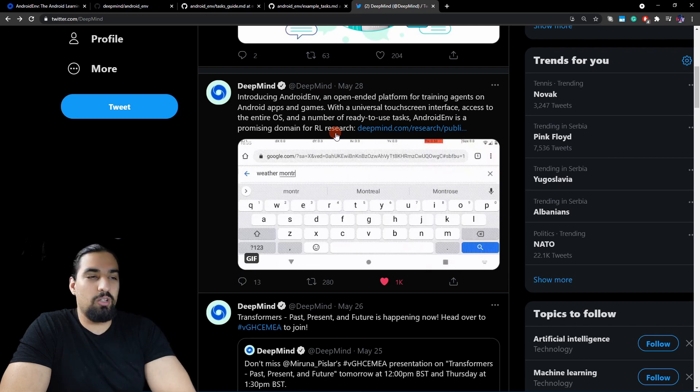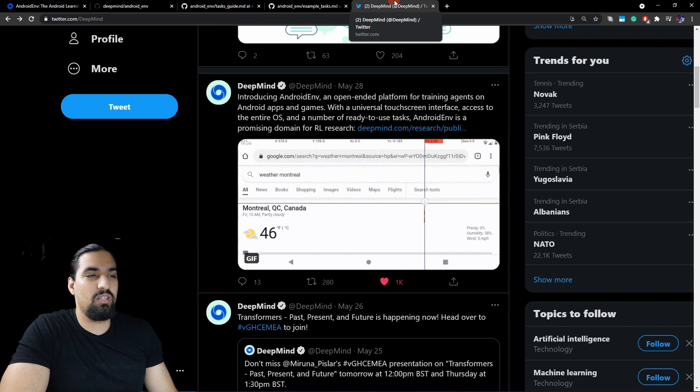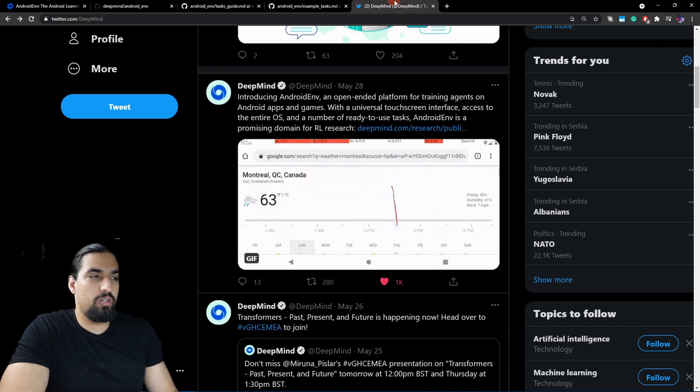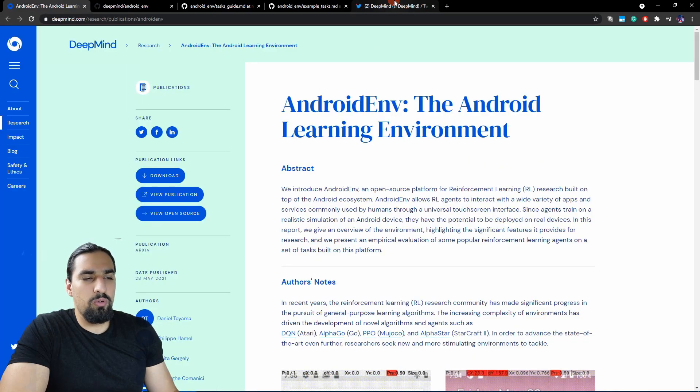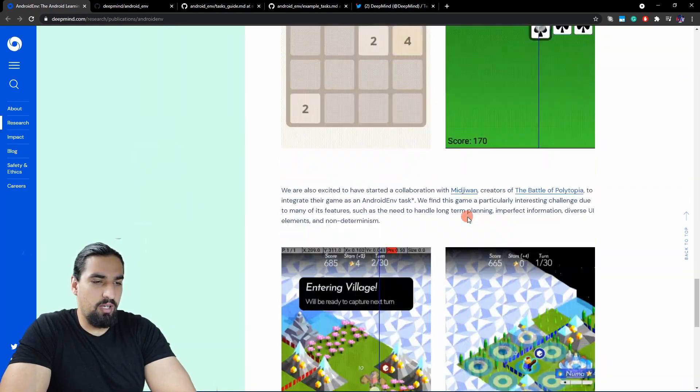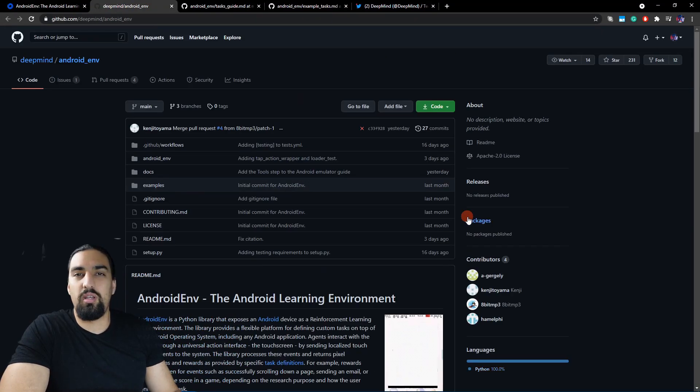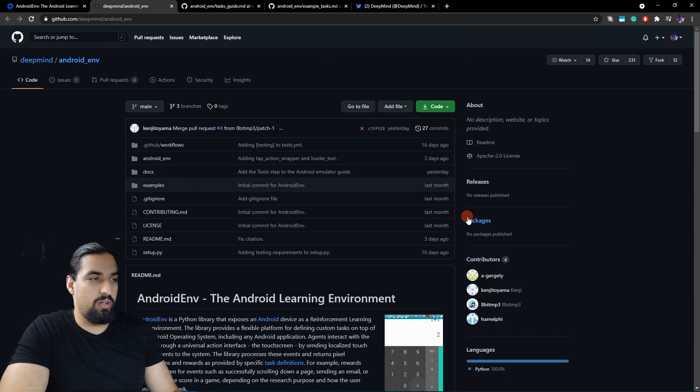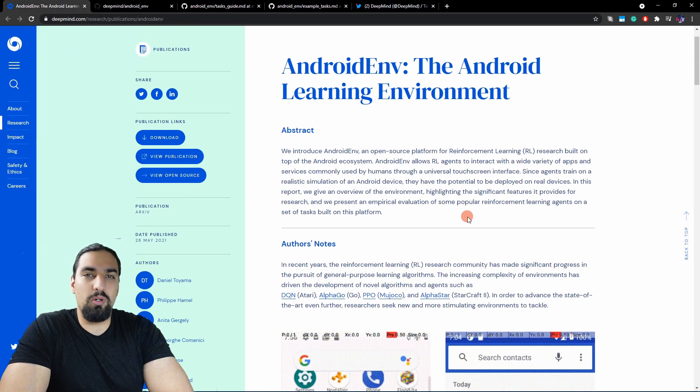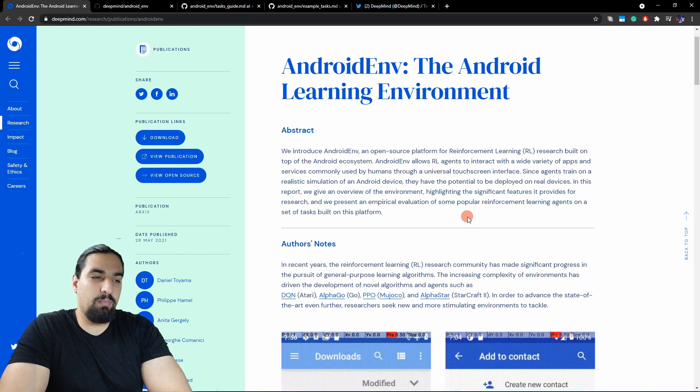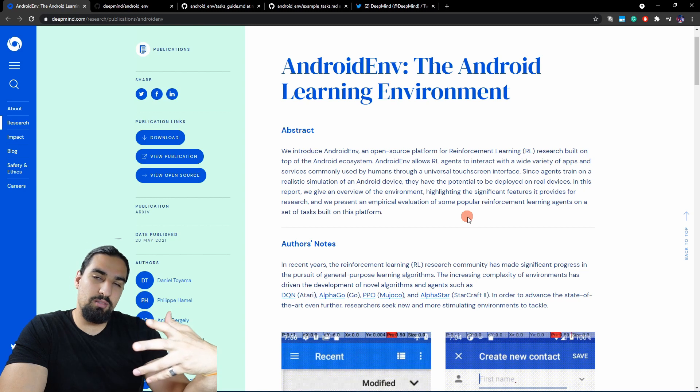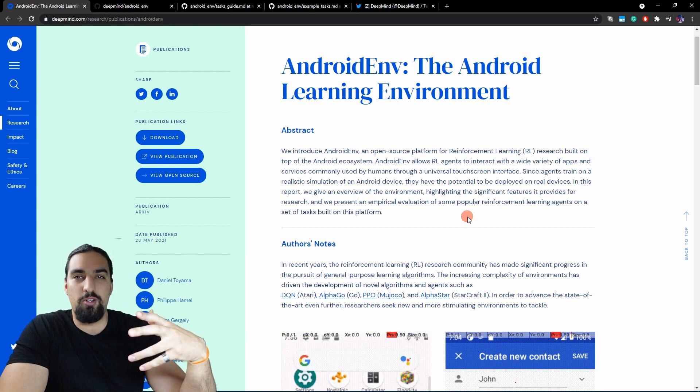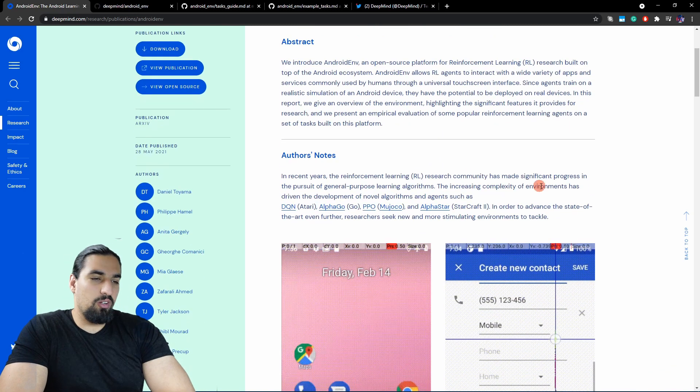I just stumbled across this tweet a couple of days ago, and I thought I'd cover this because it seems like a really impactful future environment. I'm going to walk you through their blog, the open-sourced GitHub repo with instructions how to get started and train your RL agents on different Android applications, and the technical report.